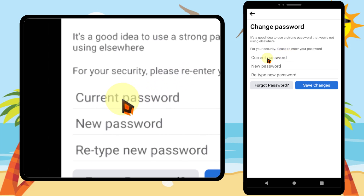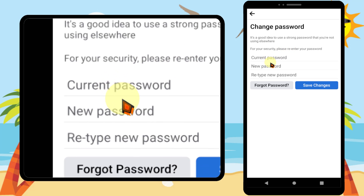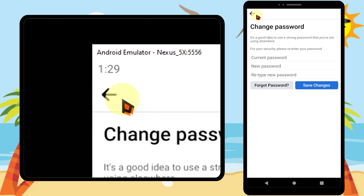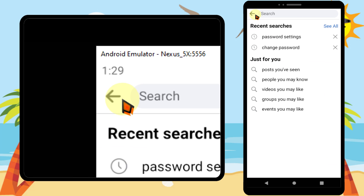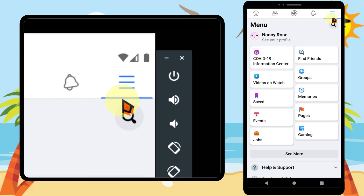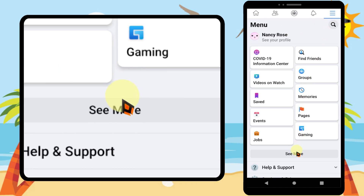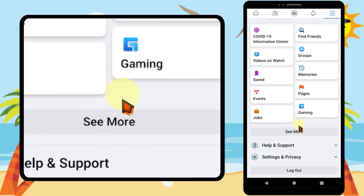When you try to change the password, they ask your current password. But in this video, I will show you how to change your Facebook account password without knowing the current password.